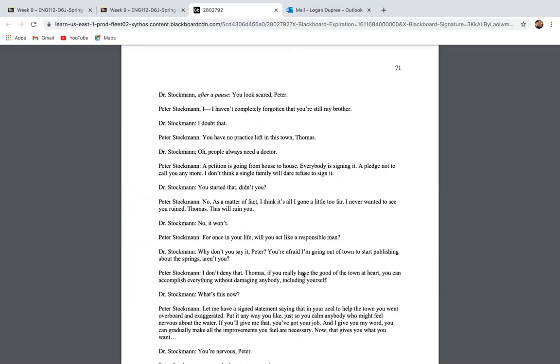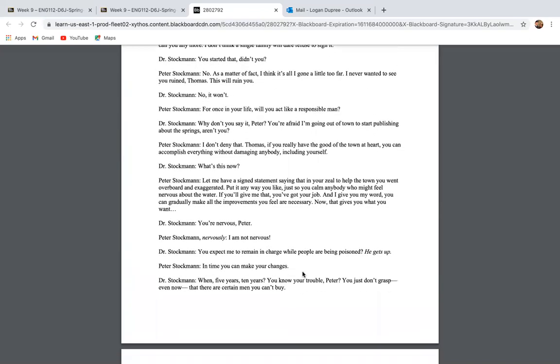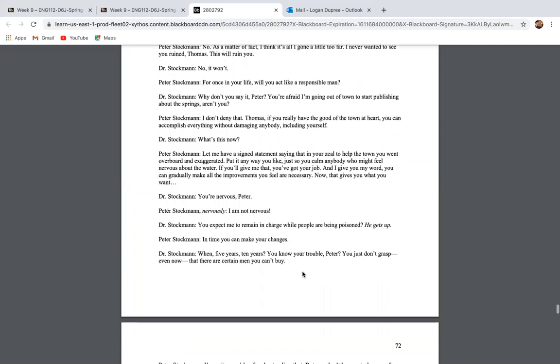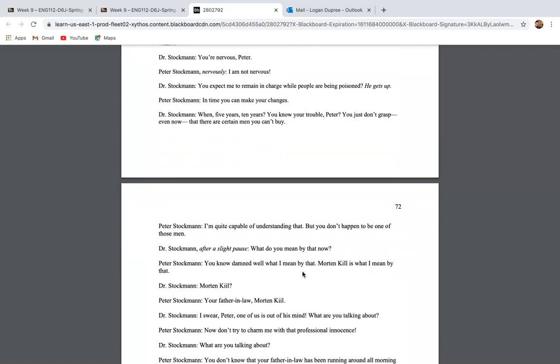And Peter comes telling Dr. Stockman that he has lost his job, that he will no longer get to be a doctor. And then on page 71 and 72, we see the conversation between the two men. And Peter says, let me have a signed statement that in your zeal to help the town, you went overboard and exaggerated. Put it any way you like, just so you calm anybody who might feel nervous about the water. If you give me that, you've got your job. And I'll give you my word. You can gradually make all the improvements you feel are necessary. Now that gives you what you want. And Dr. Stockman says, you're nervous, Peter. And Peter says, I'm not nervous. And Dr. Stockman says, you expect me to remain in charge while people are being poisoned. In time, you can make your changes. When? Five, 10 years? You know your trouble, Peter? You don't grasp that even now there are certain men you can't buy.